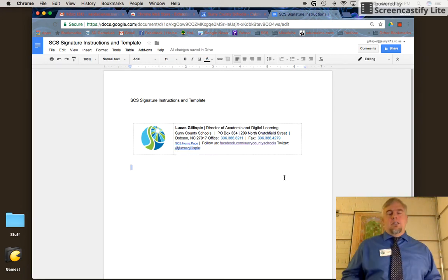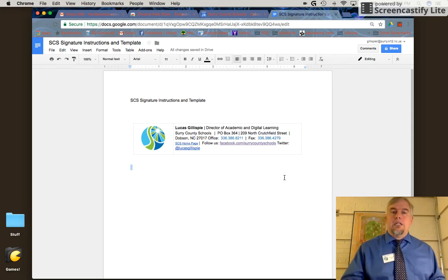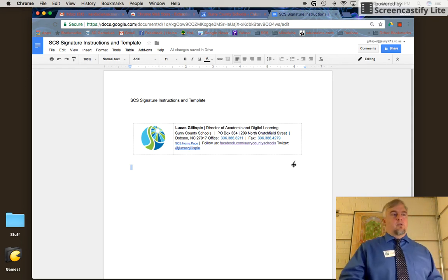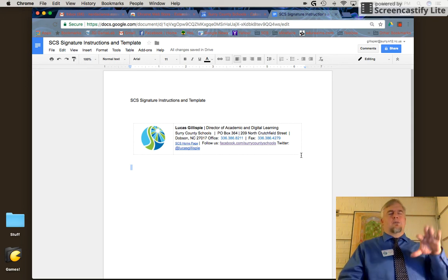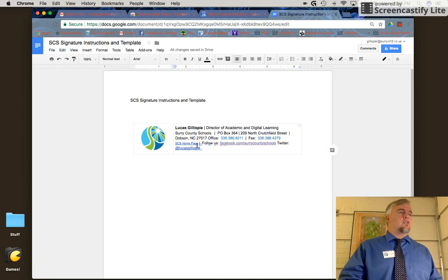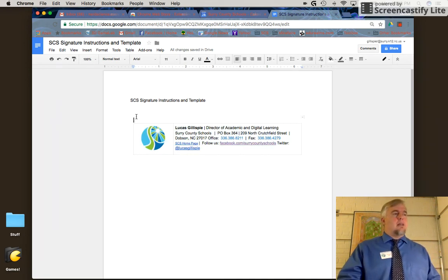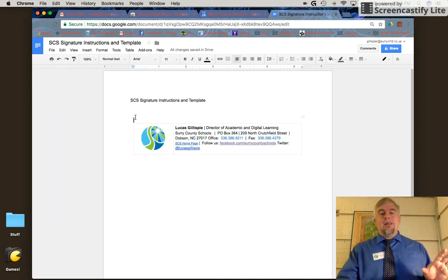Now we're ready. We've made the adjustments to our signature, and we're ready to put it into our Gmail signature.